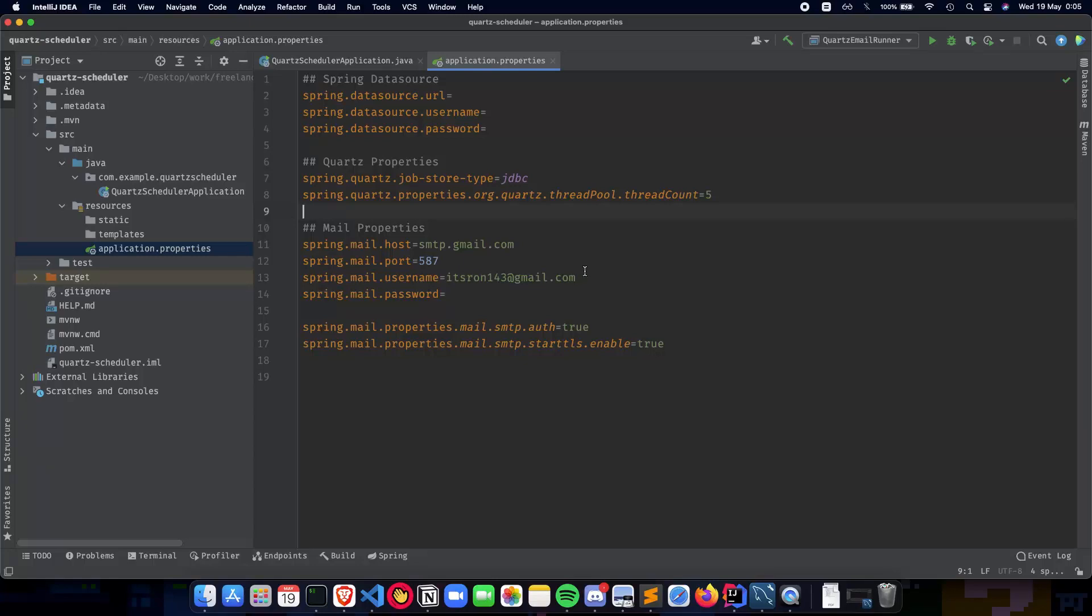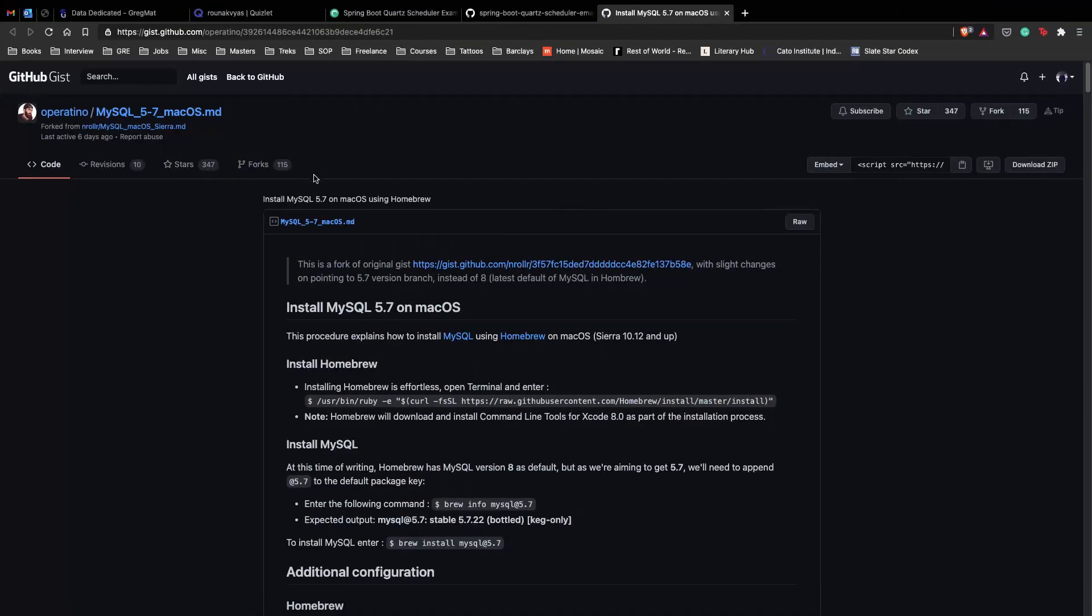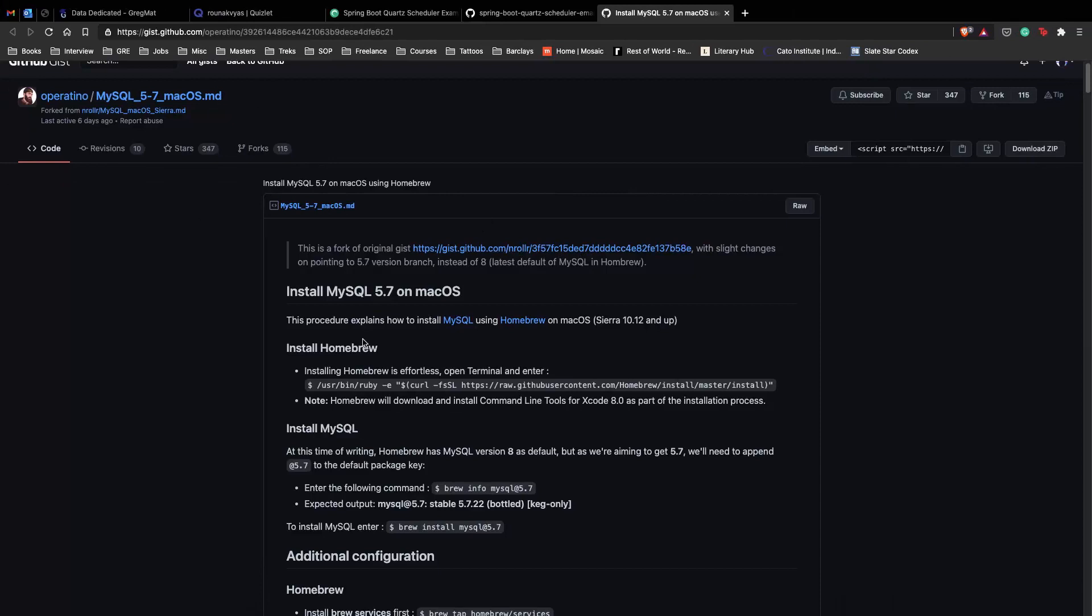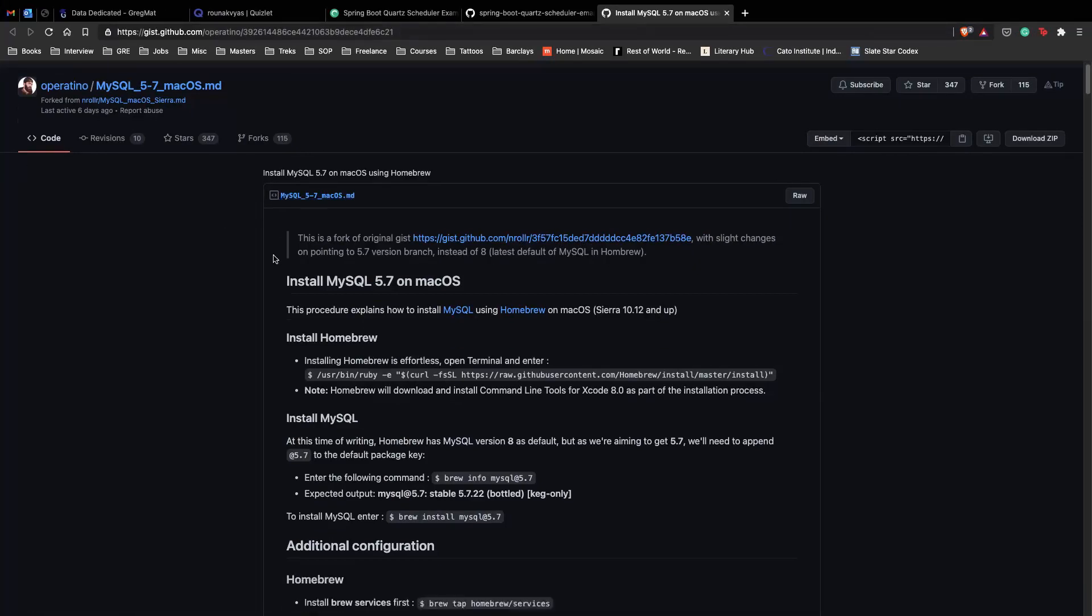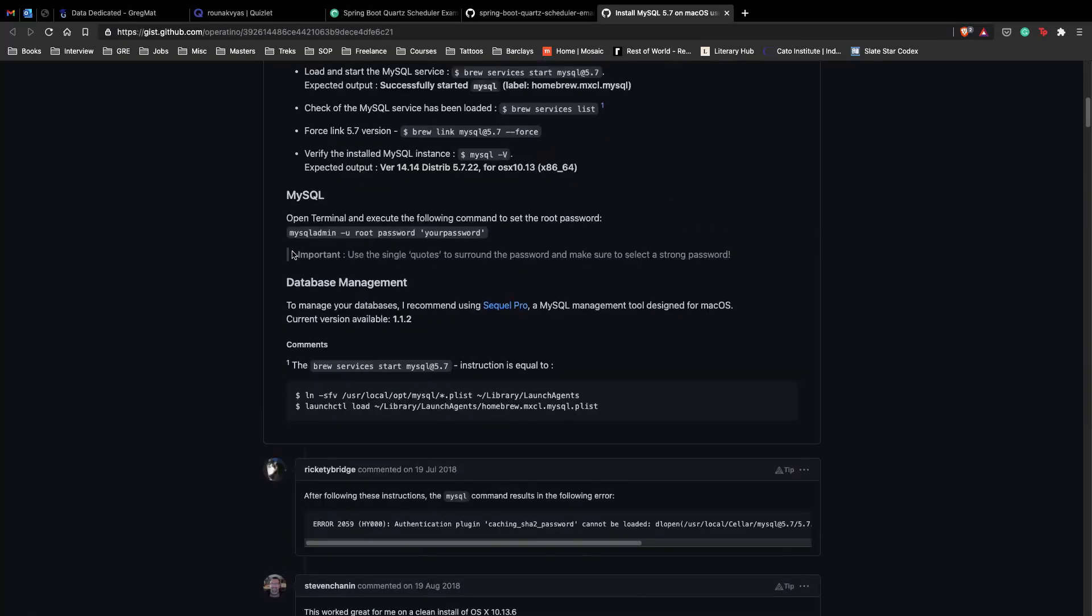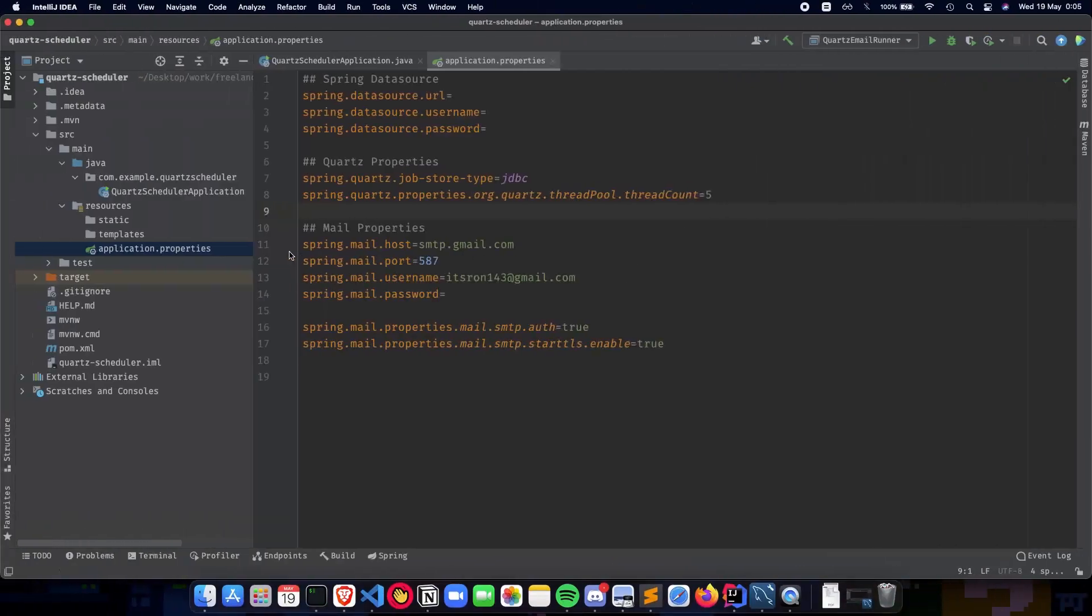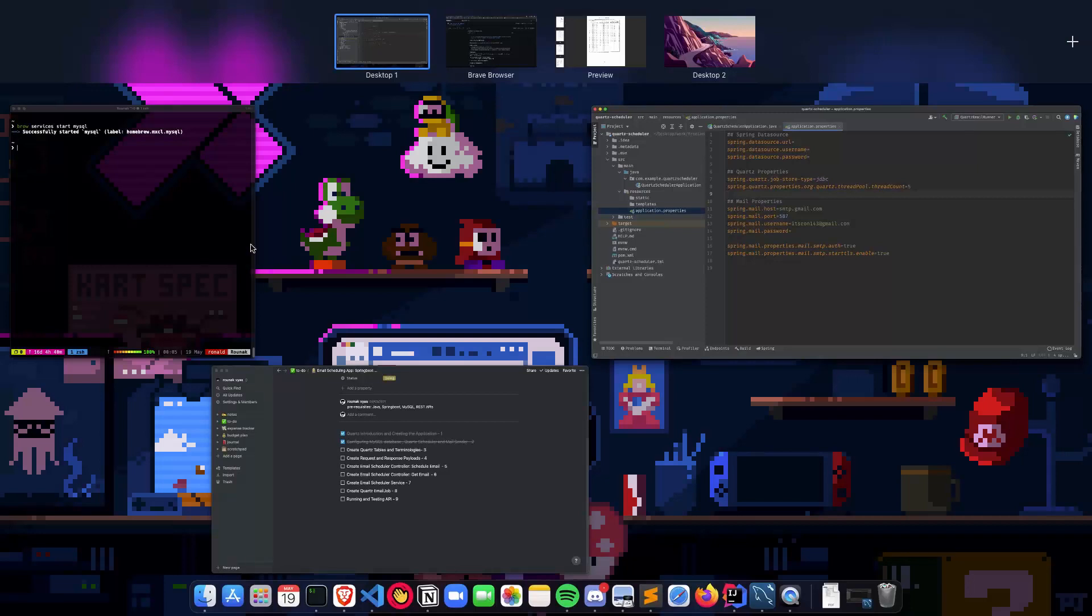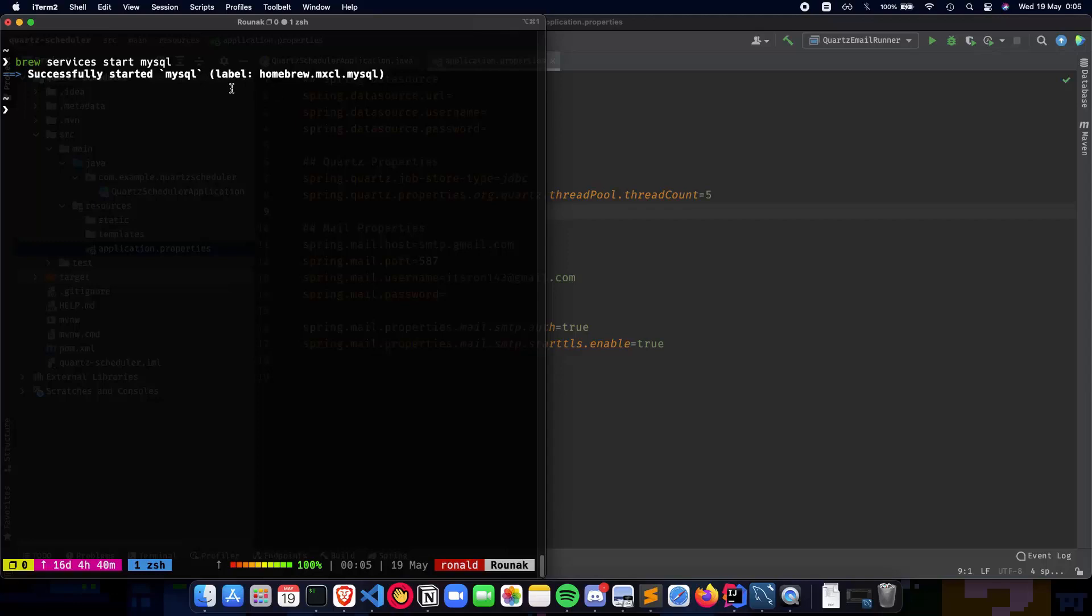So first, you need to have MySQL on your local computer. I'm currently using a Mac, so for a Mac I would suggest installing MySQL using Homebrew. This particular link, which will be in the description below, will tell you how to install MySQL using Homebrew. Then you can start your services with just one command. So using 'brew services start mysql', you'll be able to start your MySQL server.